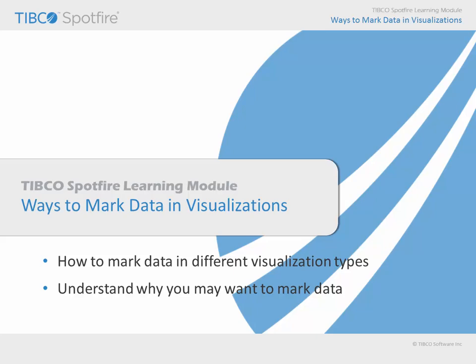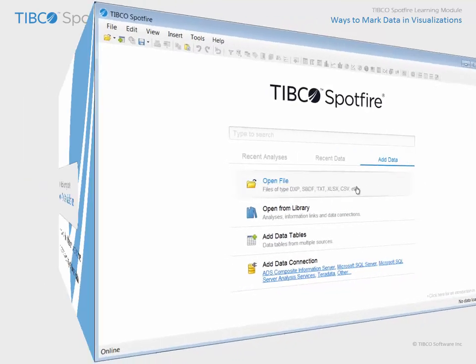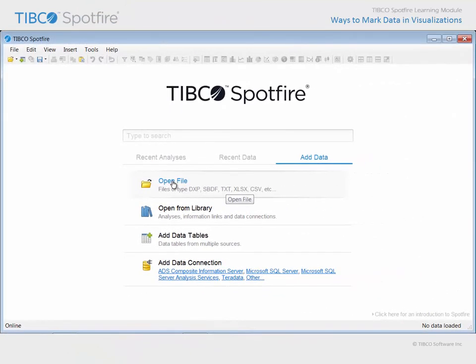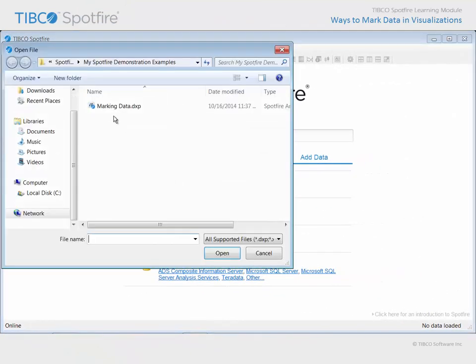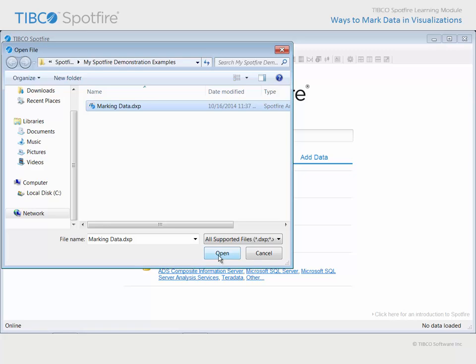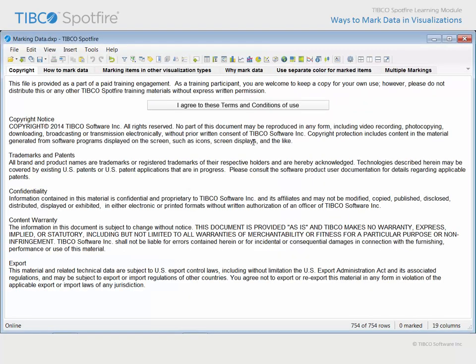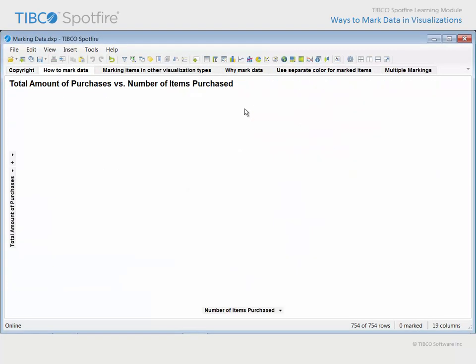Let's get right to a demonstration. Use open file and navigate to the example with marking data in the title. Click open and agree to the terms and conditions of use.